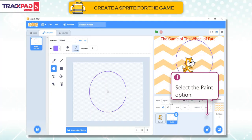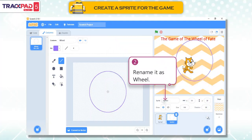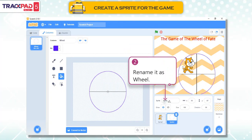First, select the paint option. Second, rename it as wheel.